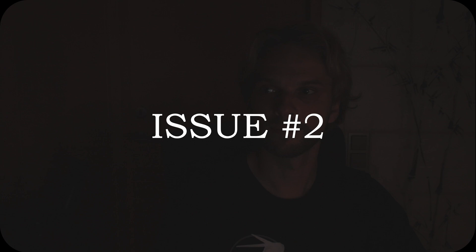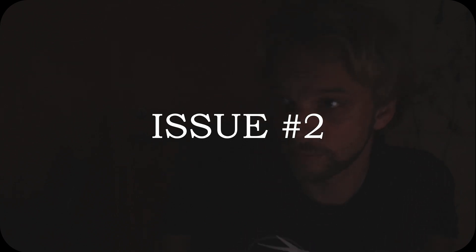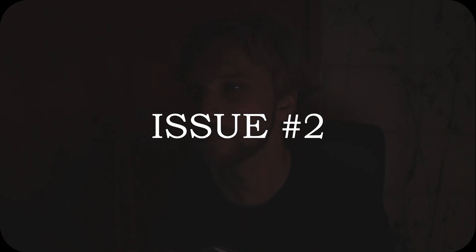The second issue that we still have and the issue that is going to be fixed today is the light. This space, my space, is dark. Very dark.